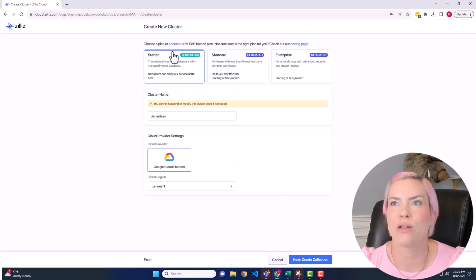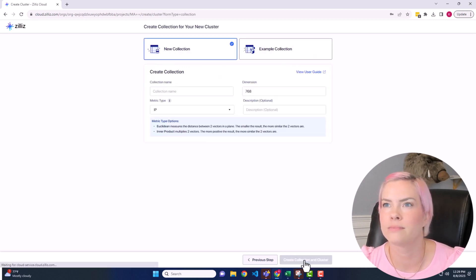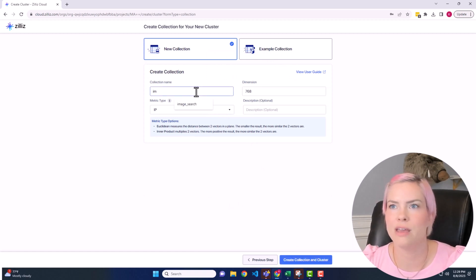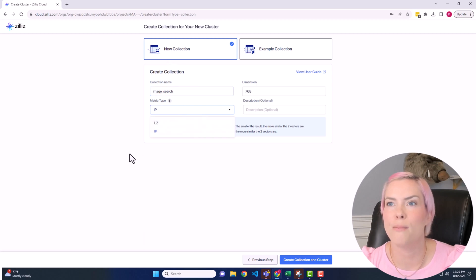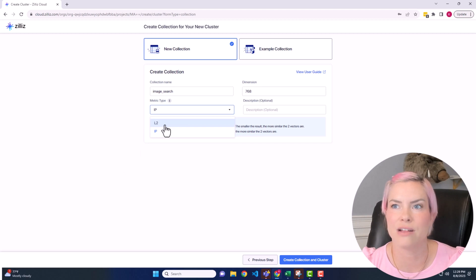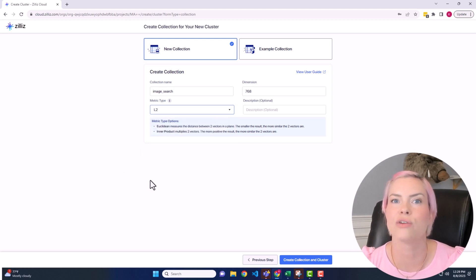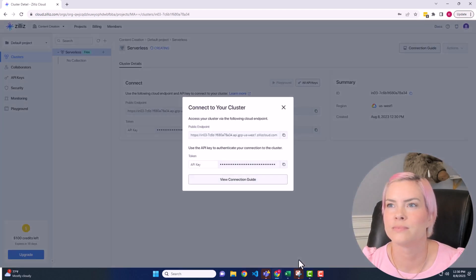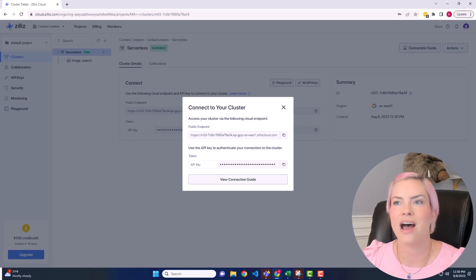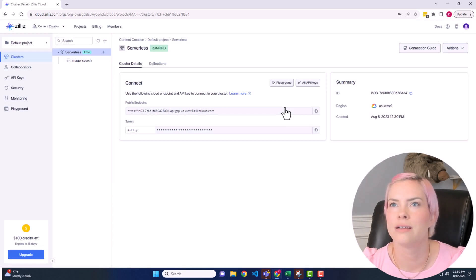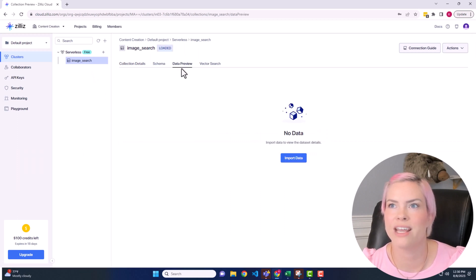I will be using the starter serverless plan, and I'm just going to give this the name image search. So that's the name of my collection. The metric type, there are two options, and I'm going to be choosing this L2, which is just your standard Euclidean distance. All right, so now I am going to put the public endpoint in my code. I already have the API key over there, so I will copy this, and you'll see that image search has been set up, but that it doesn't actually have any data for us.